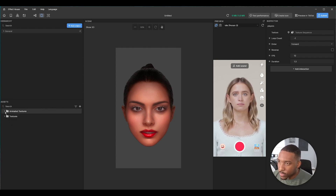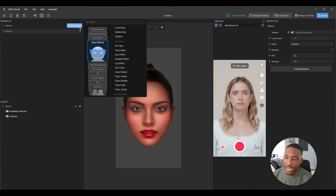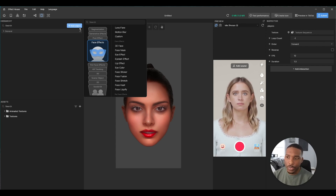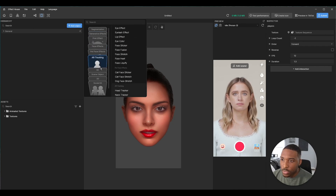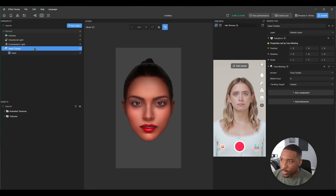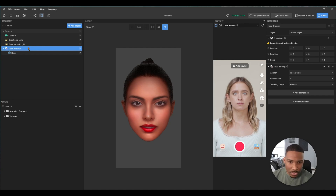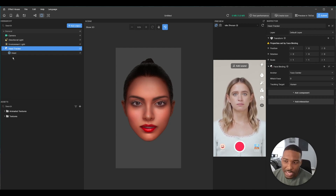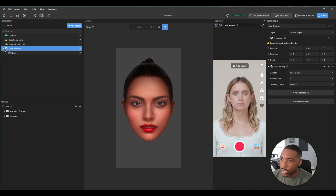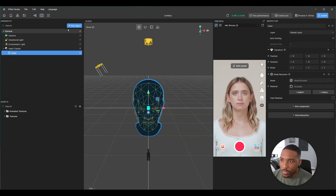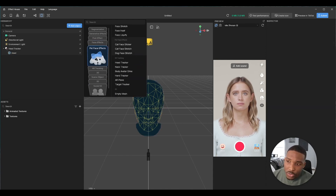To add an image on top of the user's head that moves with them, we need a head tracker. Let's go over to AR Tracking and enable head tracking. This tells Effect House to track the user's head. We have to turn it on manually because if it was always on it would use a lot of processing power unnecessarily. So we always need to enable it if we're going to use some sort of head tracking.